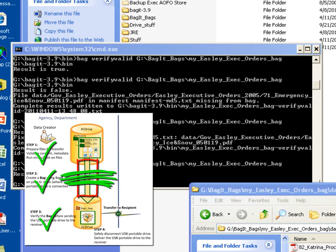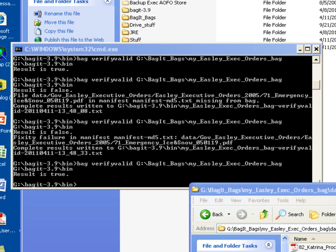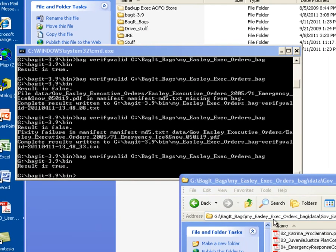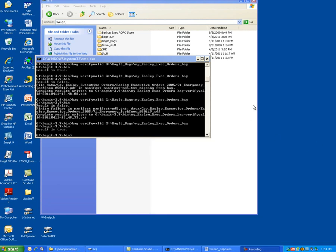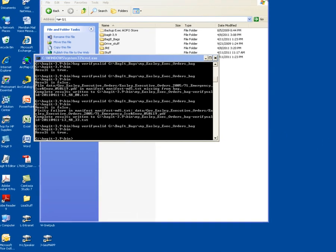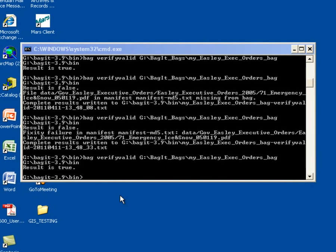I first want to close all of my Windows Explorer windows that are accessing the G drive. So I'm going to just hit the X button in the upper right hand corner in each of these windows. And I'm also going to exit out of my command window.